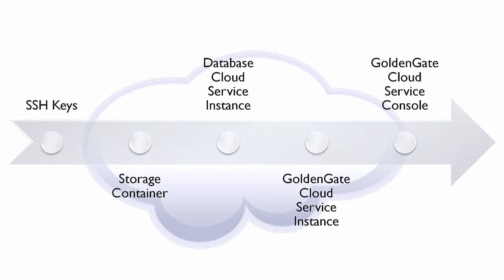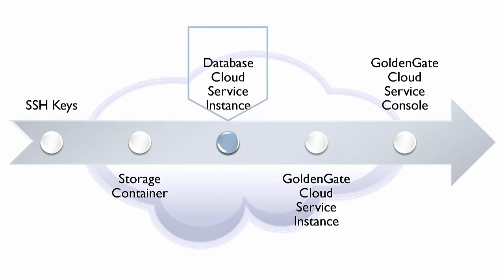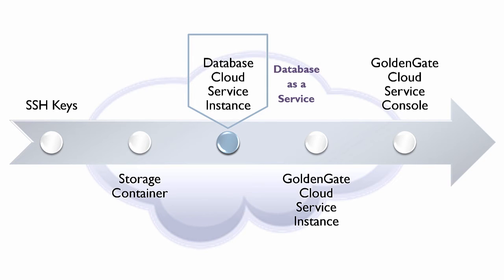GoldenGate Cloud Service requires a running database for hosting its replicated data. So next, I'll create a service instance in Oracle Database Cloud Service. Be sure to select the database as a service option.